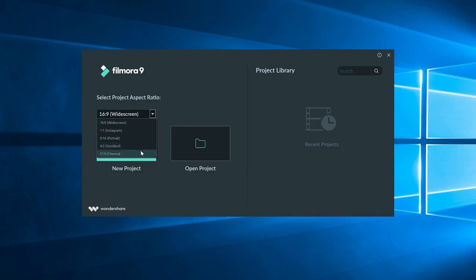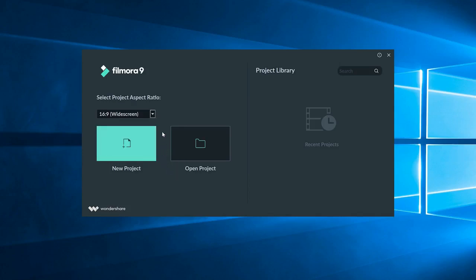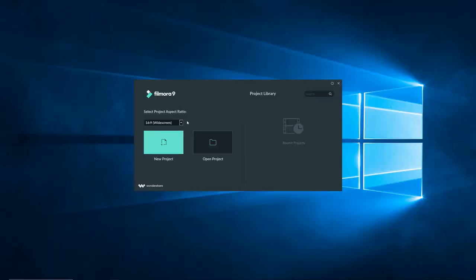If you have a different aspect ratio in mind, you can change it once we get inside the project. A tip for me would be to leave it as 16 by 9 for now if you don't know what your aspect ratio is.